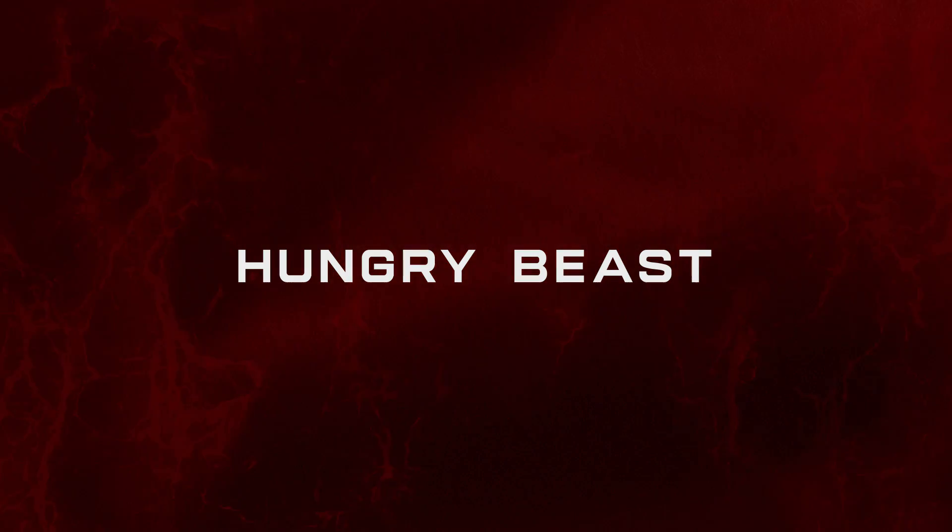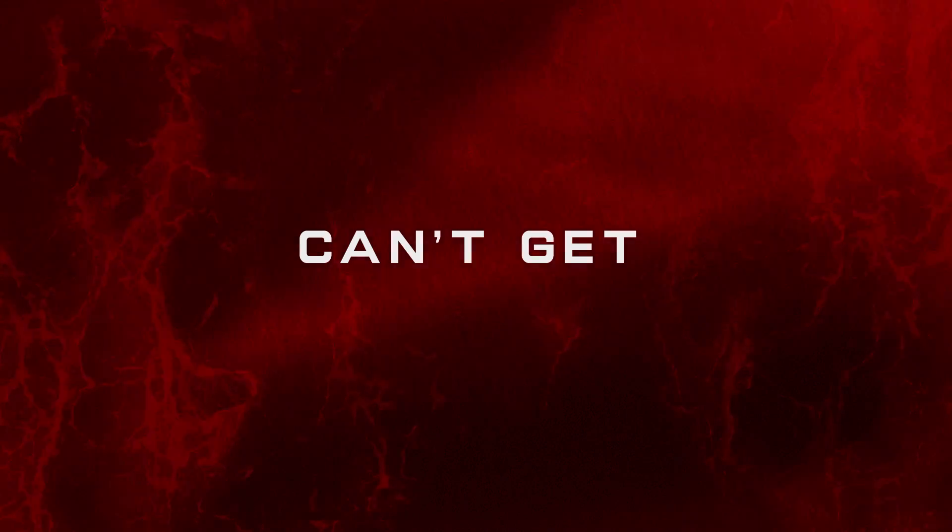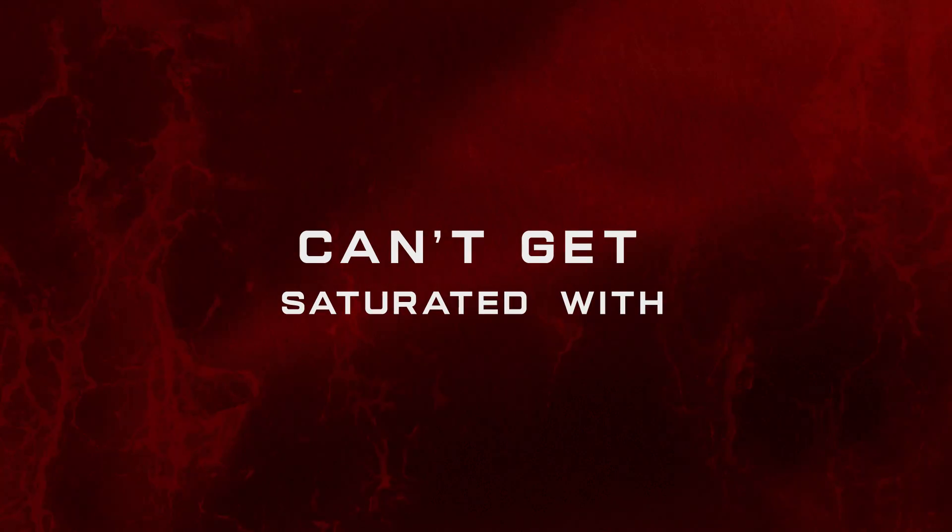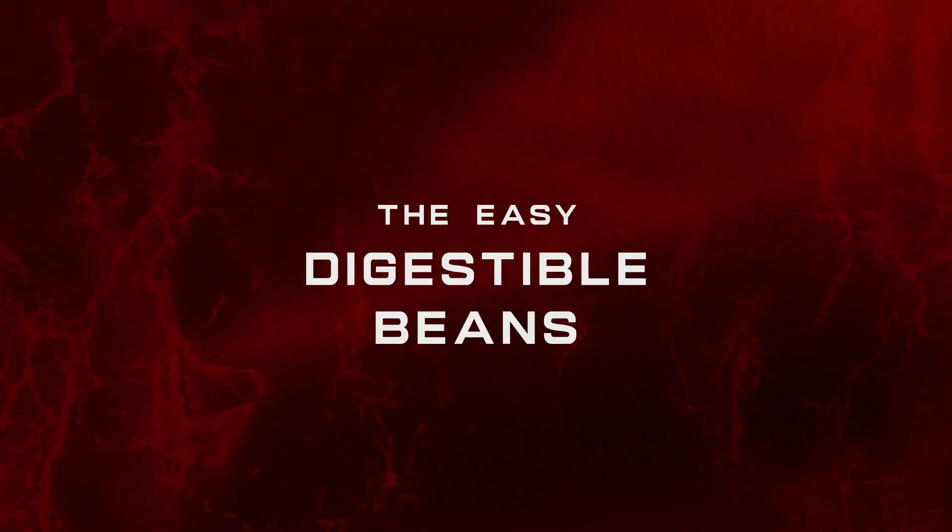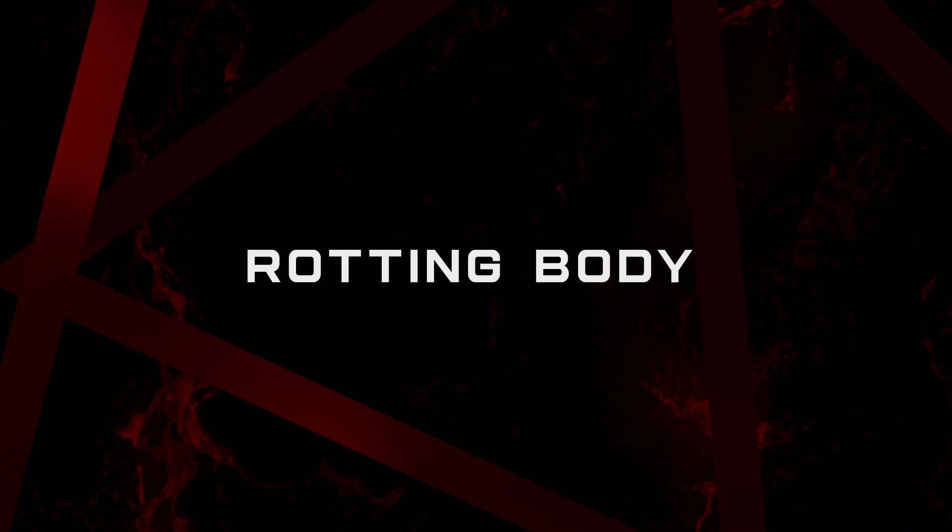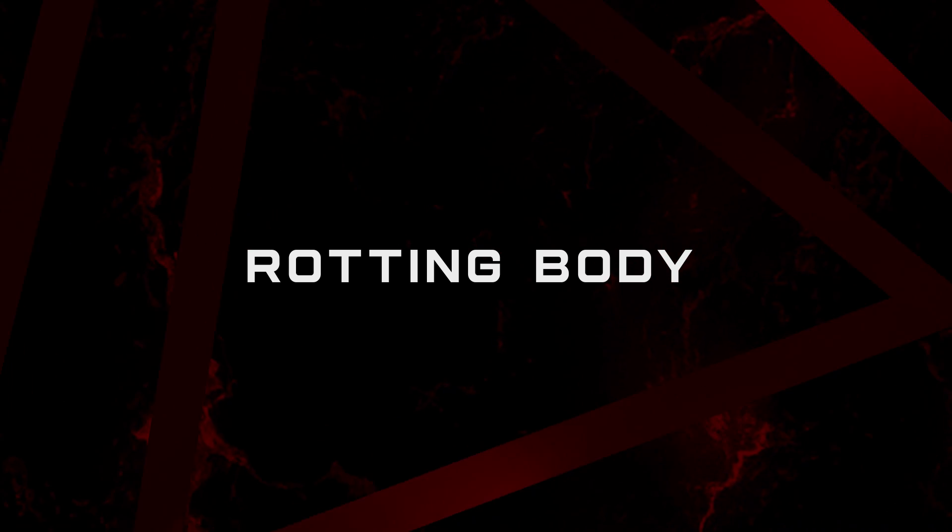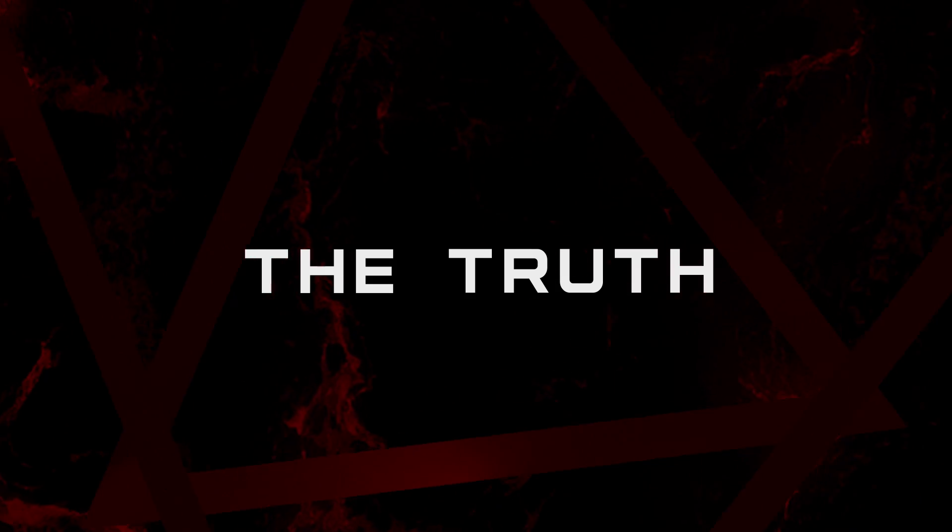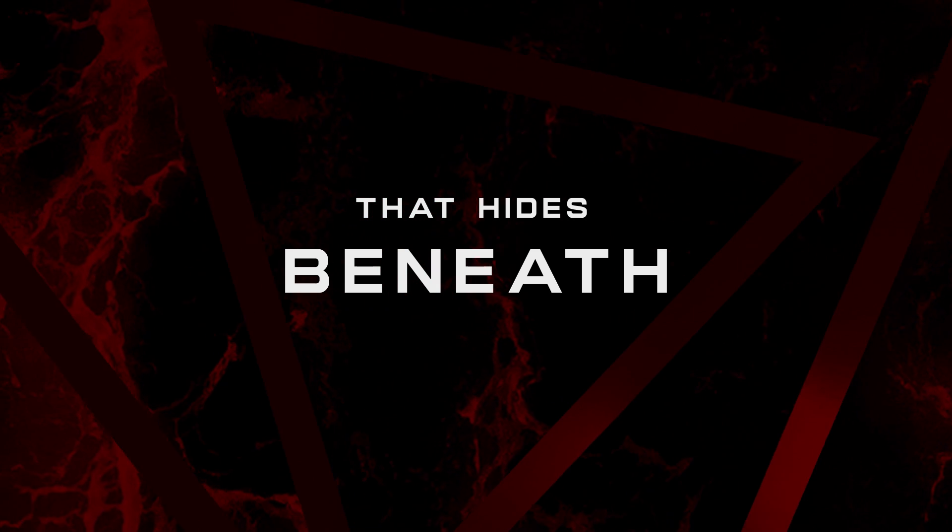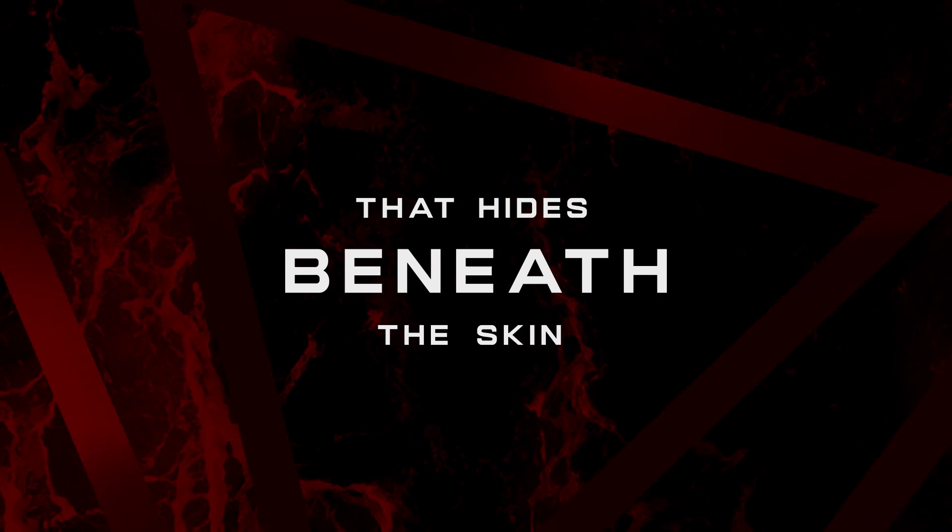Hungry bits can get saturated with the easy digestible bits. Fear. Nobody can find out the truth deep beneath the skin.